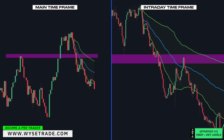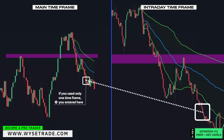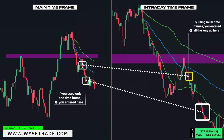If you used only one timeframe, you entered all the way down here. But by using multi-timeframes, you entered short all the way up here — which is earlier, meaning more profit and more gains.